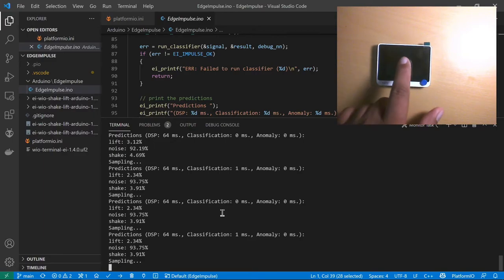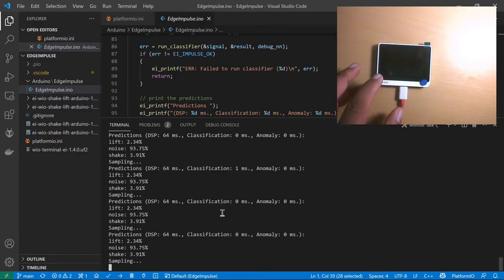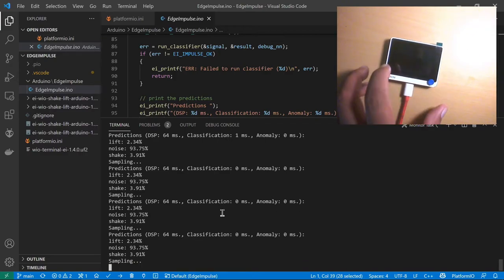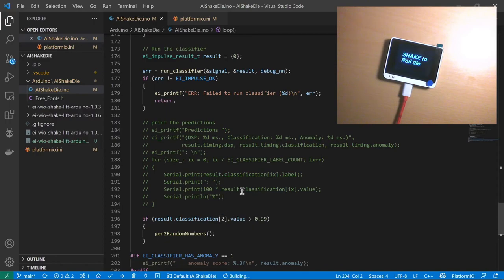Right now it's doing real-time data acquisition from the accelerometer, processing it, and classifying the data into lift, noise, and shake. I'm not doing anything so it's taking this as noise. Let's do a little bit of shake and see what happens to the prediction. There you go — it detected the shake. Once you detect shake, you can create an actionable response — in our case it's going to roll two different dice and display on the screen. I'm going to load that program. I'm looking for the classification of shake; if the shake value is more than 99%, it's going to generate two random numbers and display them.